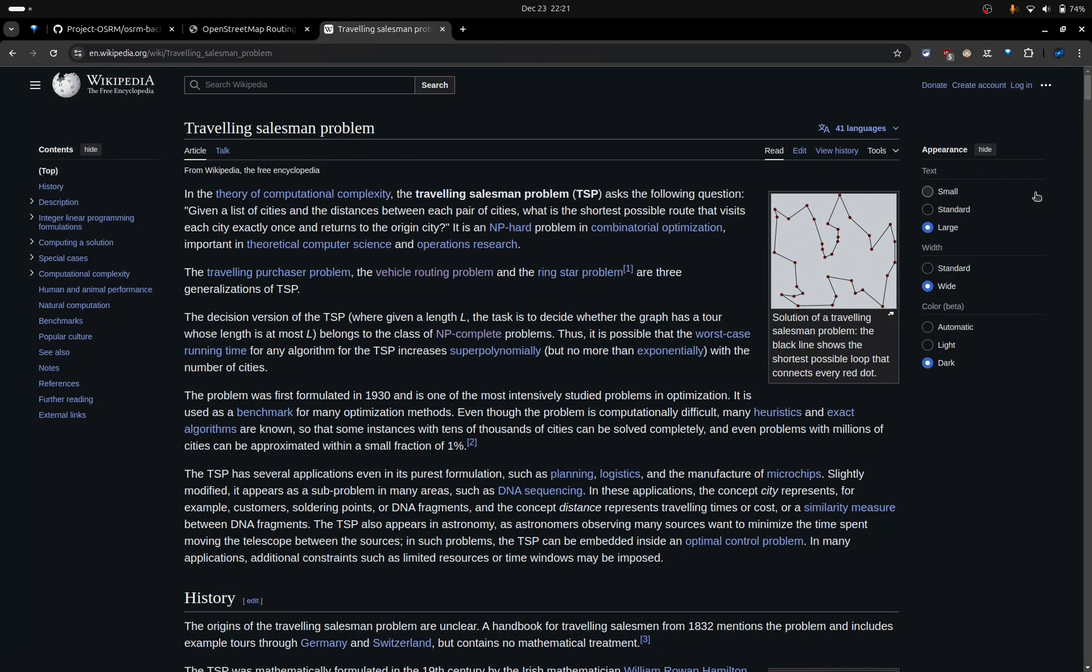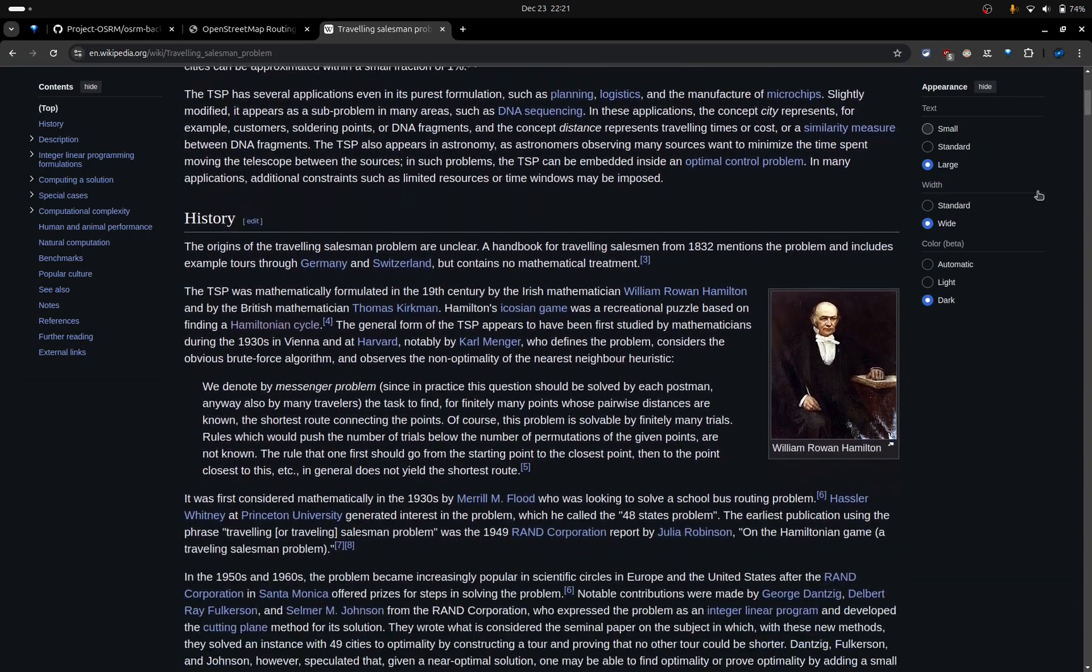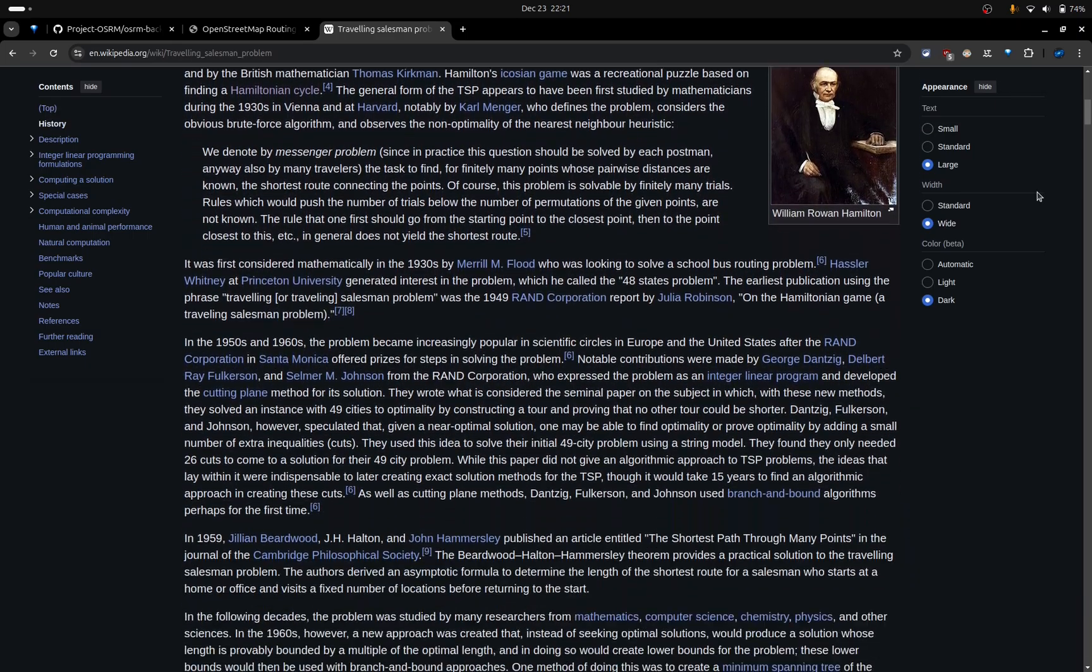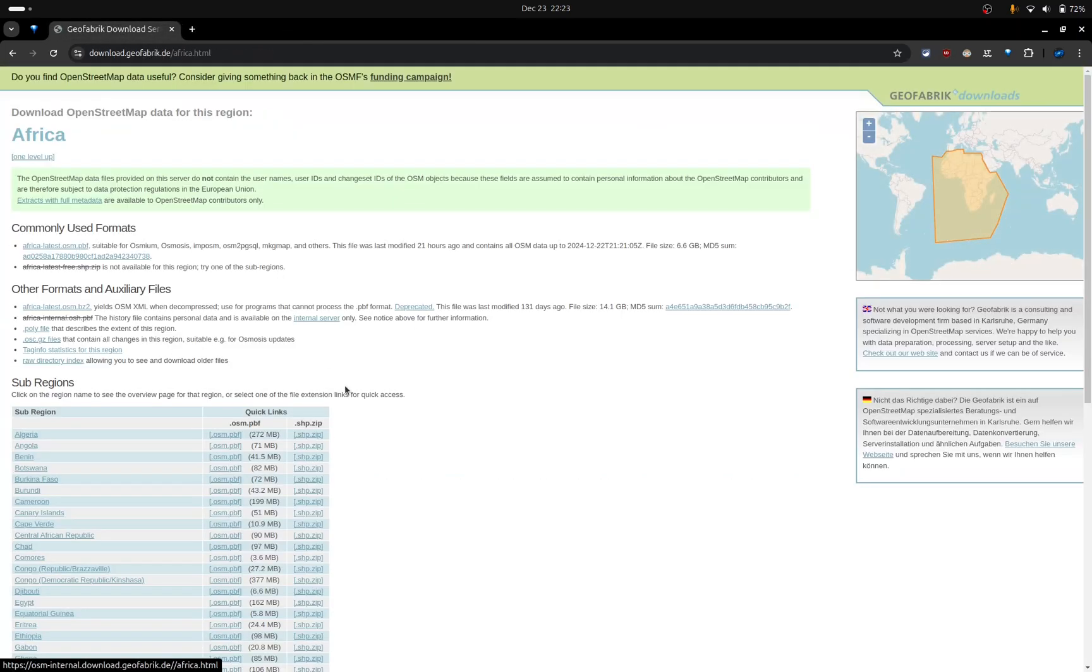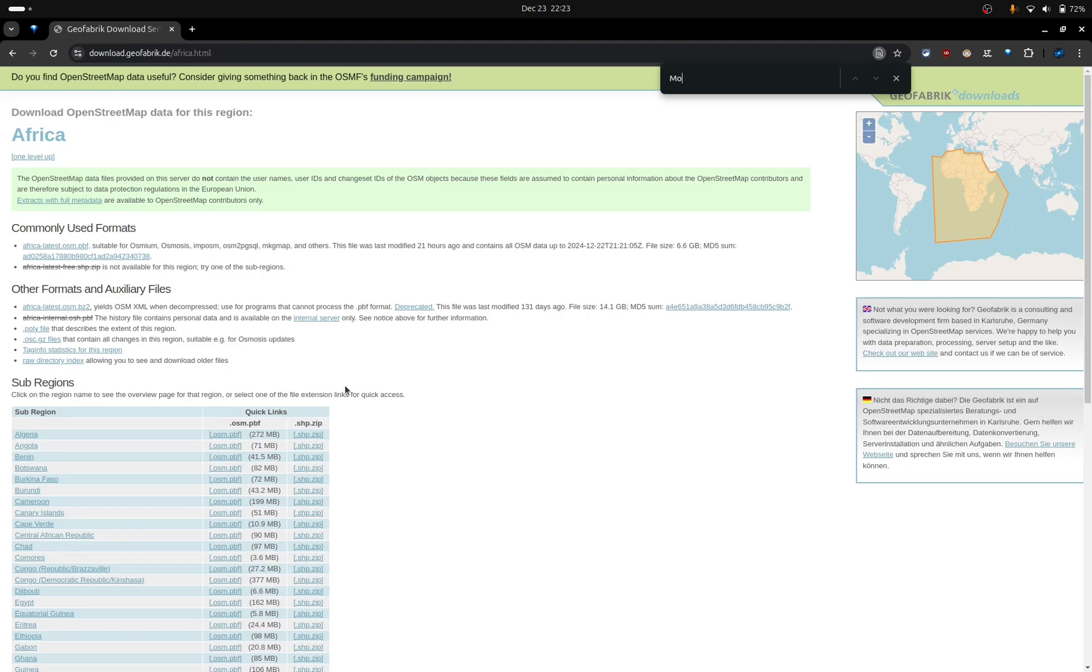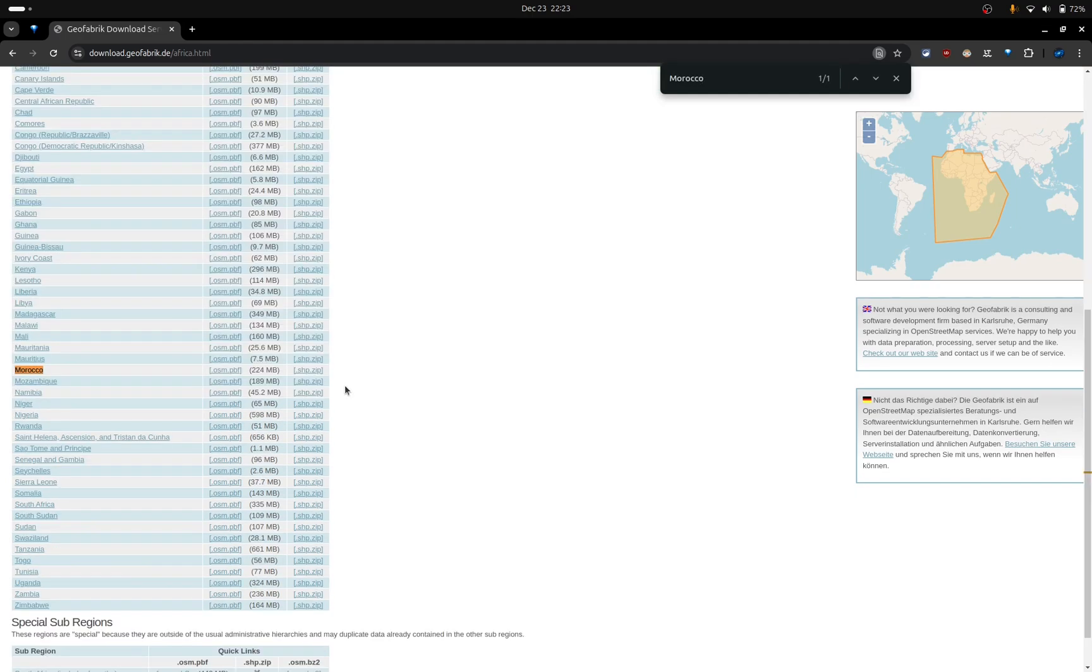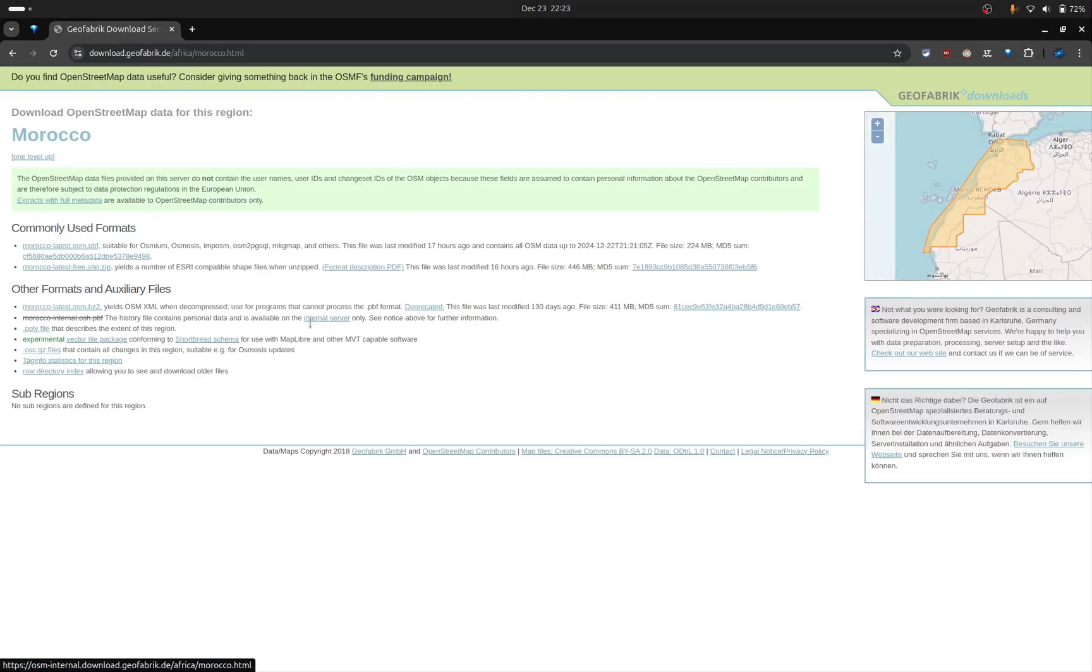solving the traveling salesman problem, and much more. I will also show you how to download a specific map area to limit the search space.